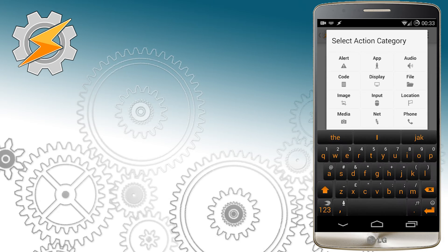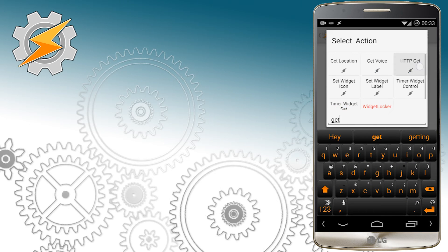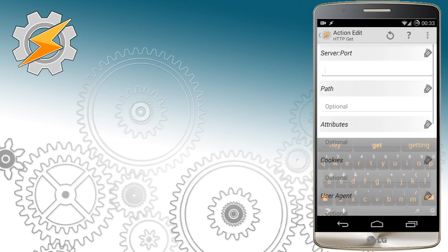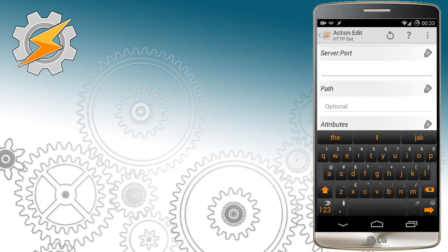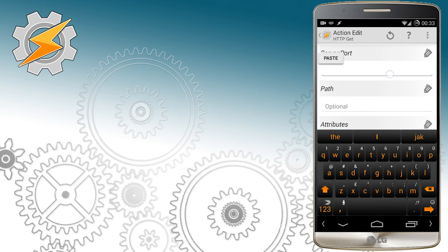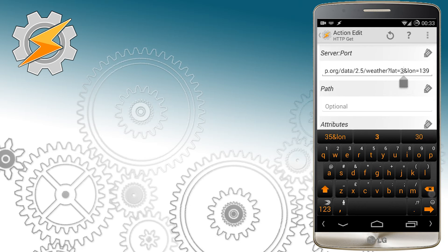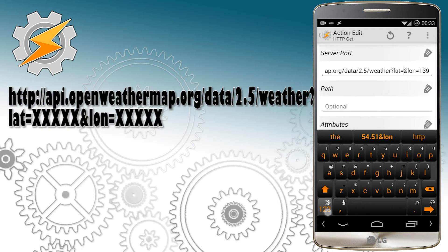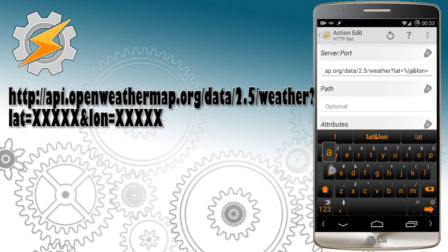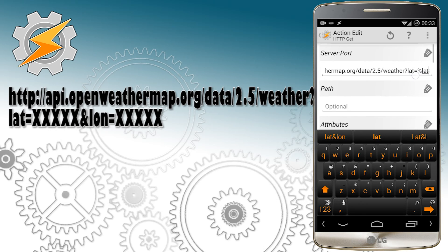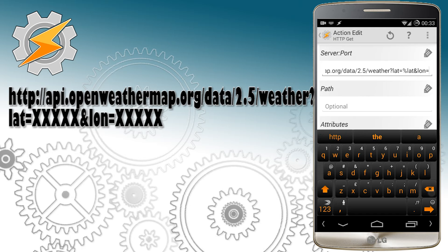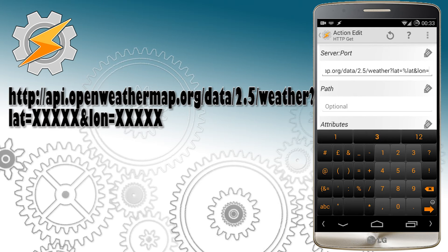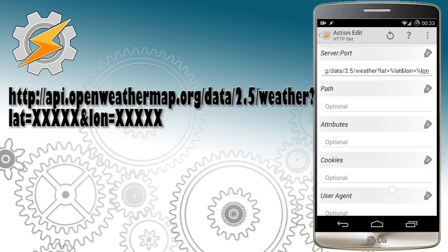When creating an application using Tasker, you have to avoid using plugins. So we're going to look up the weather APIs to get the weather information. Here's a simple API that can use our current location to give us weather information. It will use our latitude and longitude to check our location and then receive the data from the server.